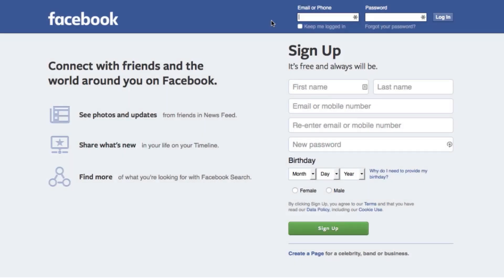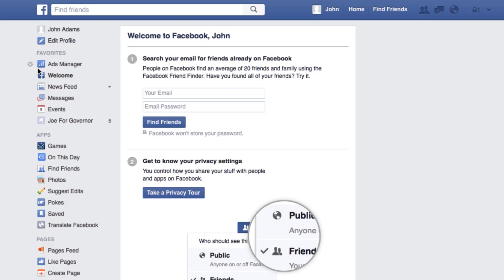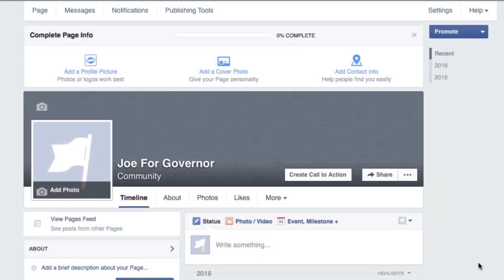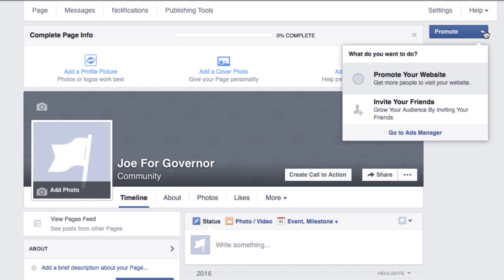Today we're going to show you how to make a political ad for Facebook. Log into your Business Manager account and select your client's ad account. Or, if you don't have a Business Manager account, you may log into the Facebook page you want to promote and select Ad Manager.